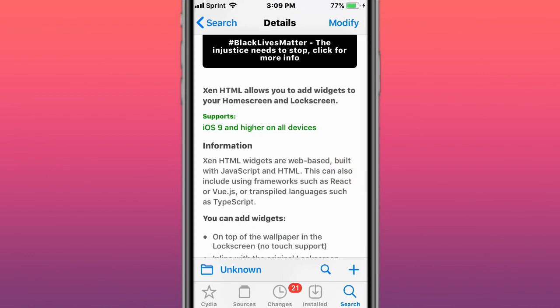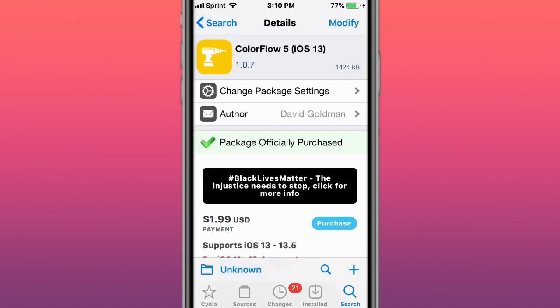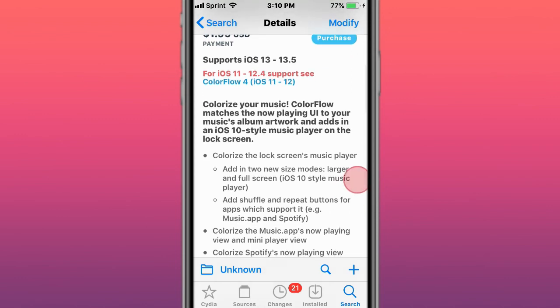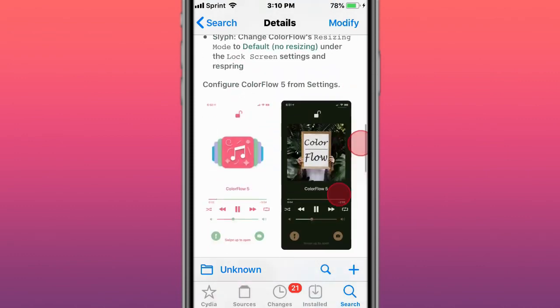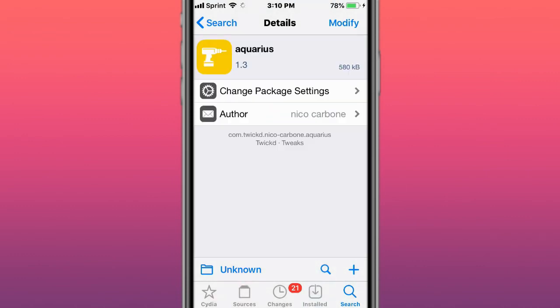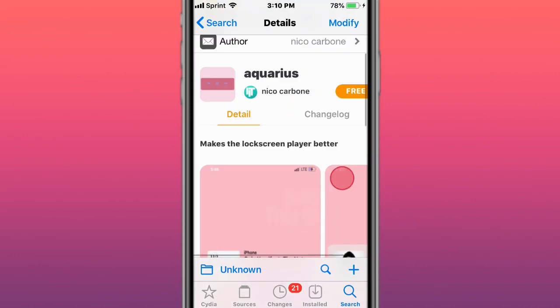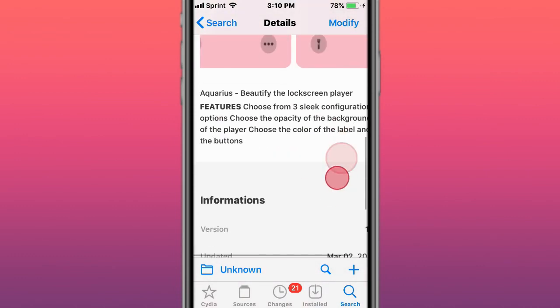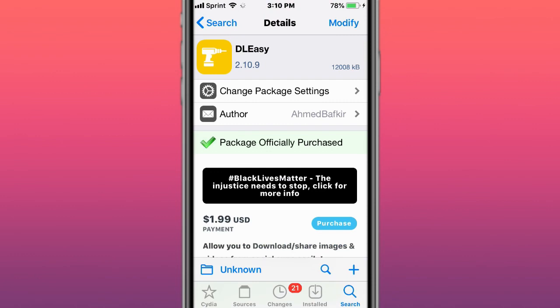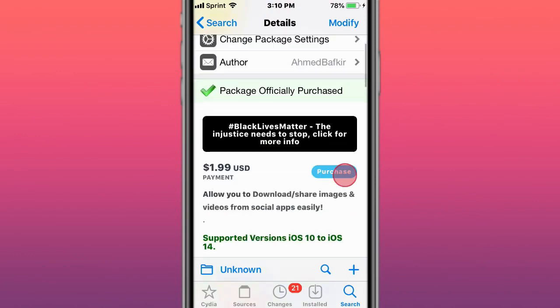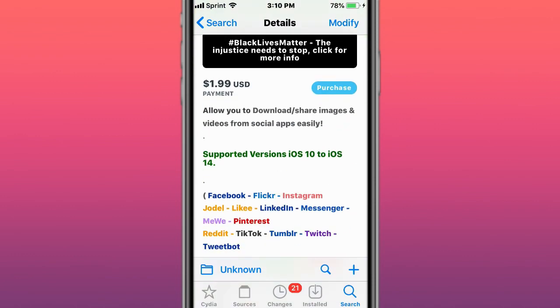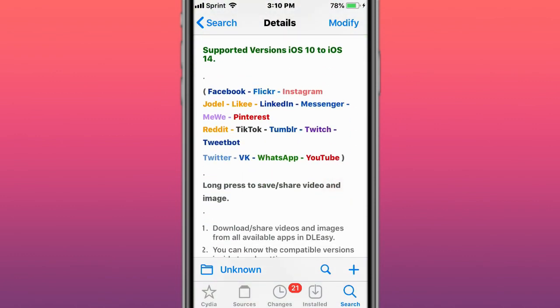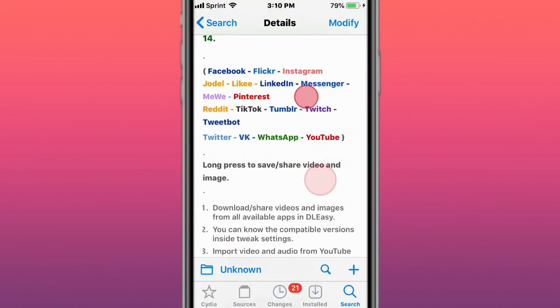This is called ColorFlow, supports iOS 13 to 13.5. Colorize your music - it matches the now playing UI to your album artwork and adds an iOS 10 style music player on the lock screen. This is called DL Easy and allows you to download images and videos from social apps easily. Supports iOS 10 to 14, these are the apps that are supported.